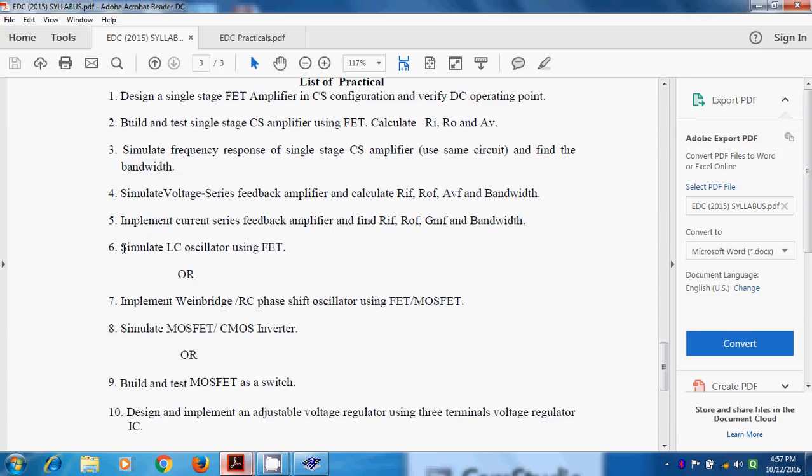Now in LC oscillator, there are certain types. Depending on the component used in feedback network, generally three reactances are used. We call it X1, X2 and X3 in which X1 and X2 are the same type and X3 is of opposite type.